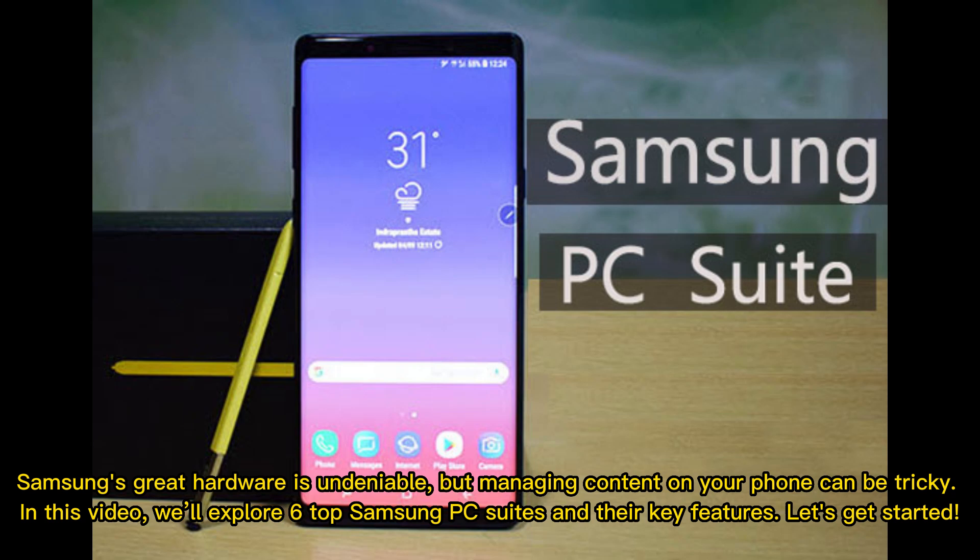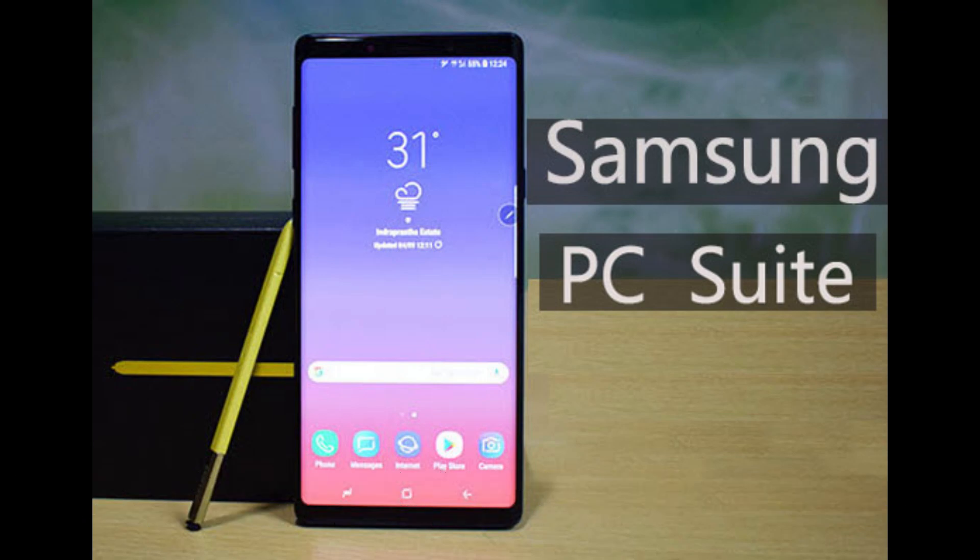Samsung's great hardware is undeniable, but managing content on your phone can be tricky. In this video, we'll explore 6 top Samsung PC suites and their key features. Let's get started.